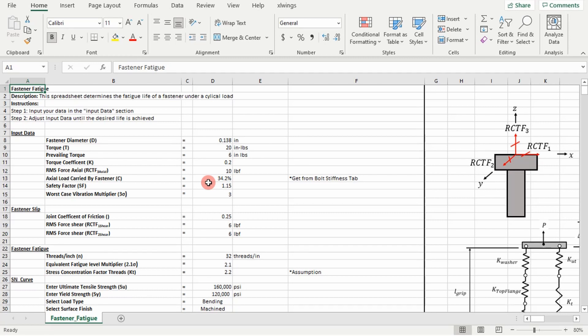Vibrational loading, that's right. So vibrational loading is a cyclical load or a periodic load and that leads directly to fatigue, always, all the time, no ifs, ands, or buts about it.